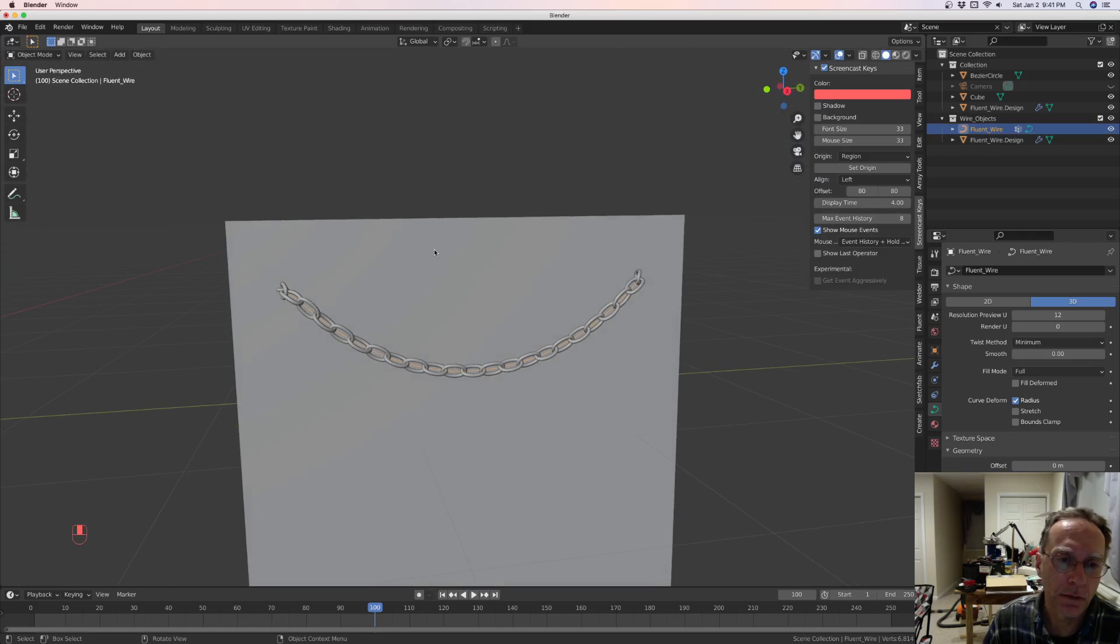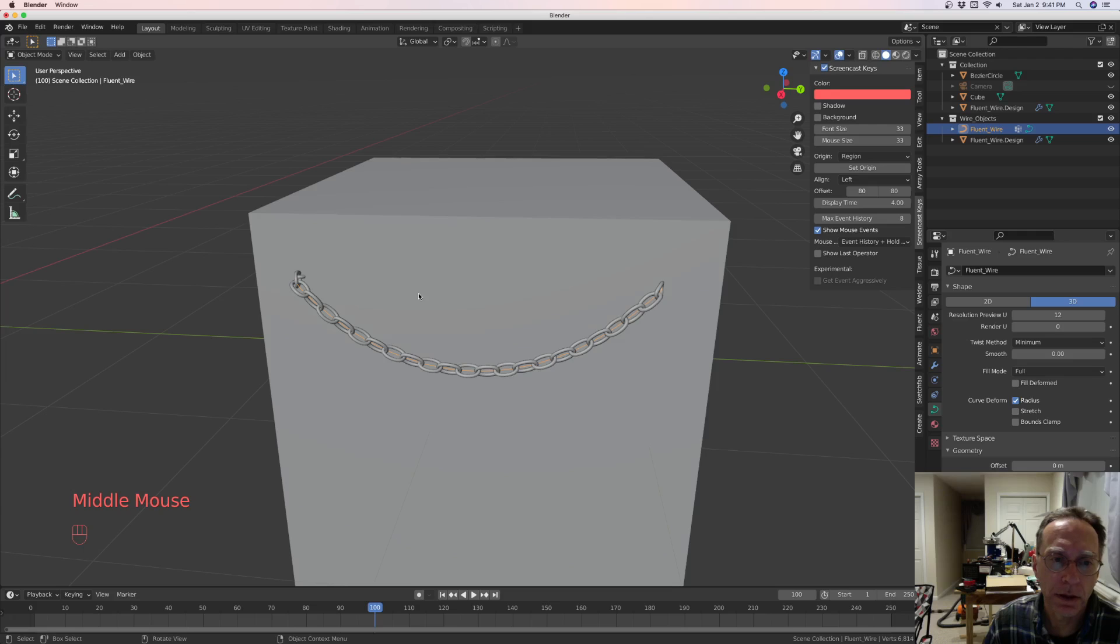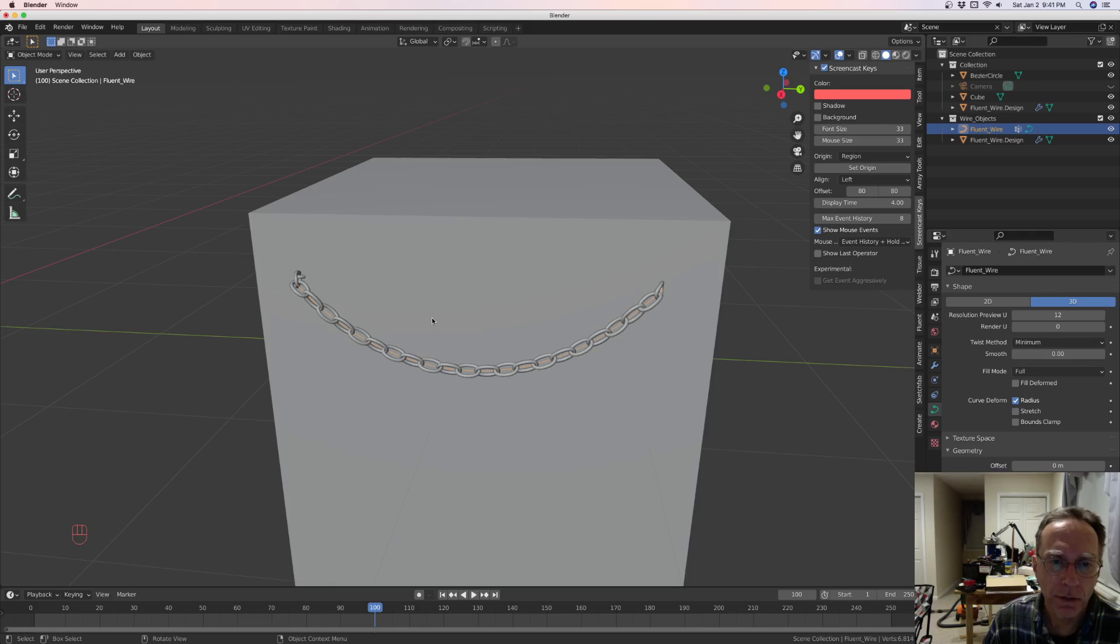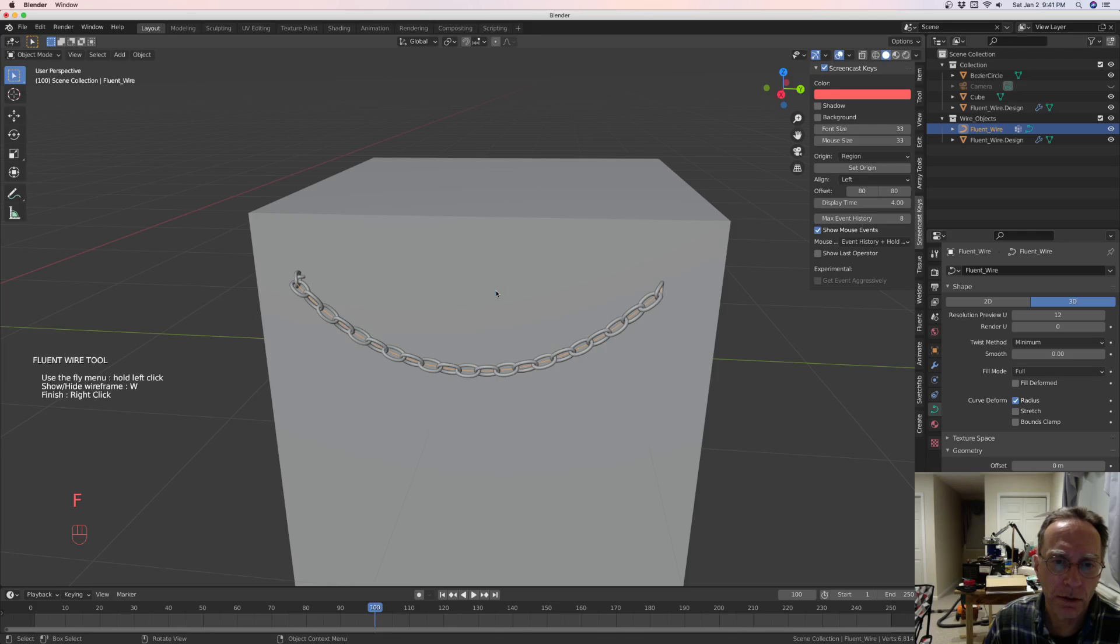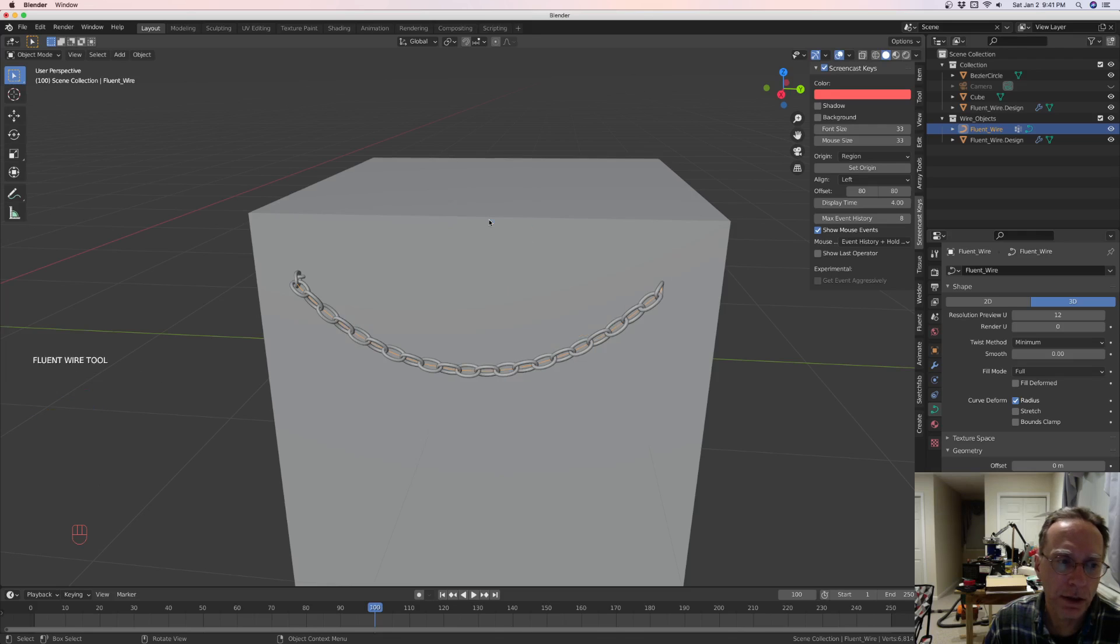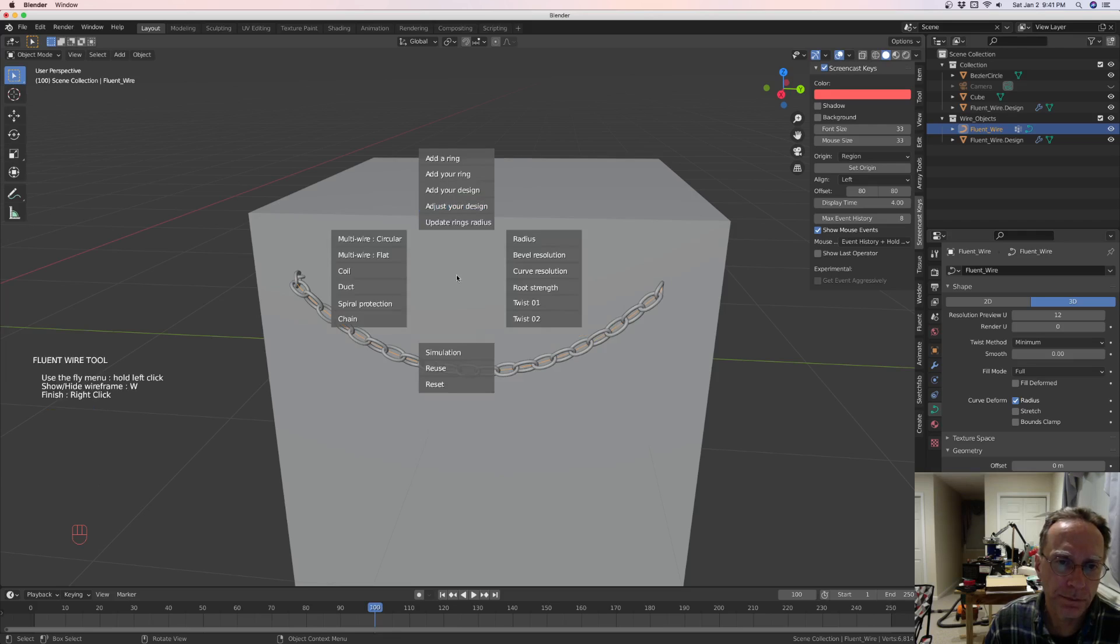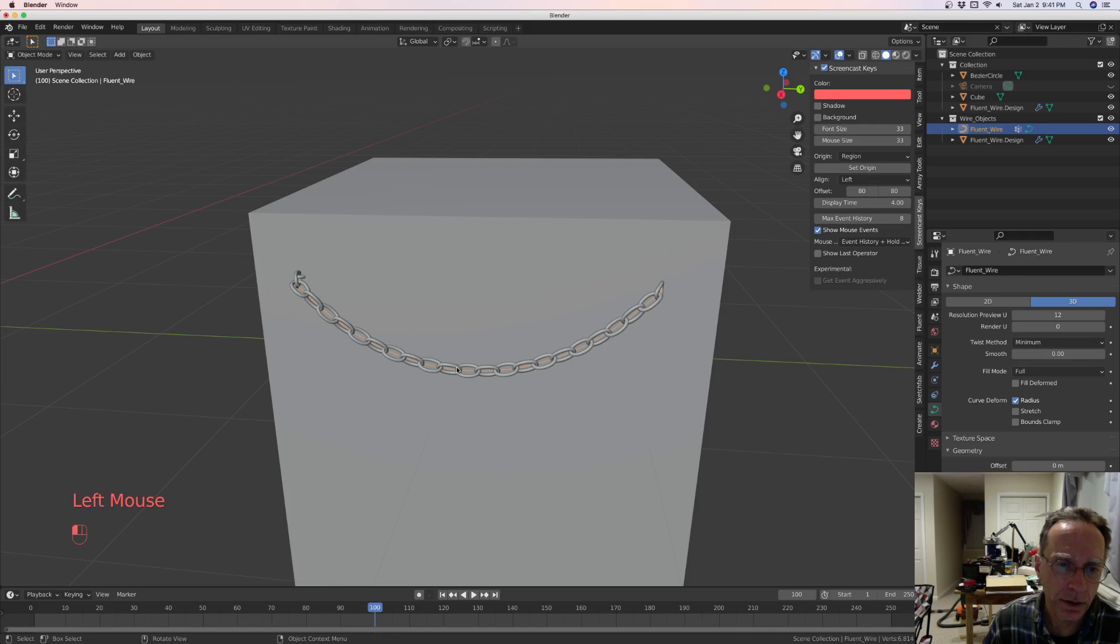And right click, and then to get out of it. And let's say you want to adjust it. So we're going to click F, edit, and we're going to adjust our design. Okay. Right click.